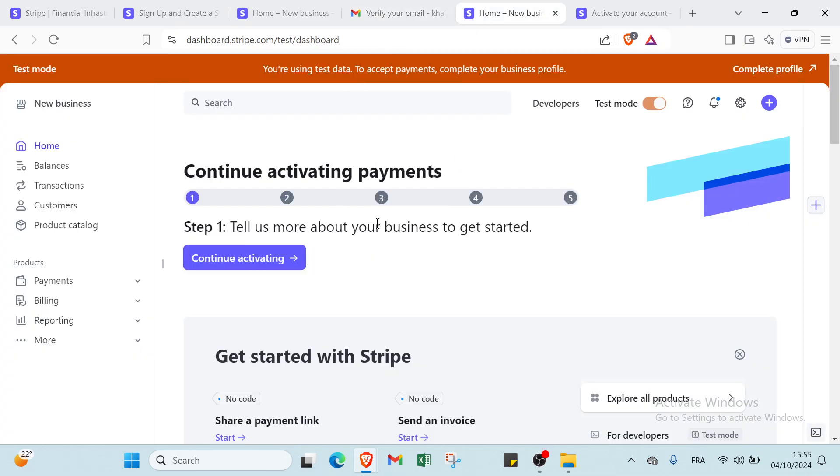So this is the dashboard as you can see.